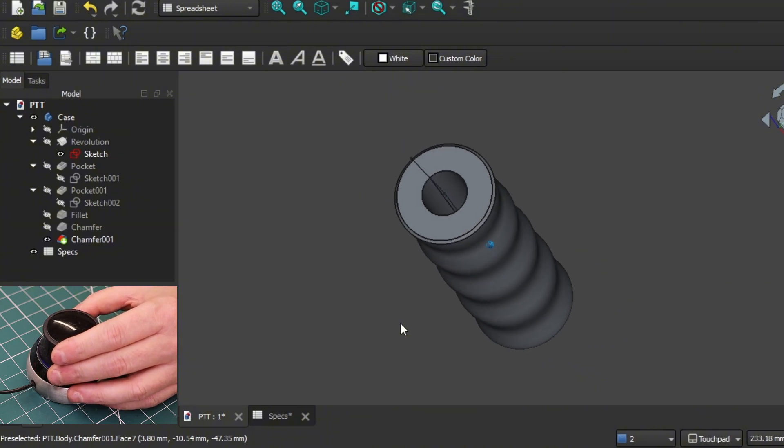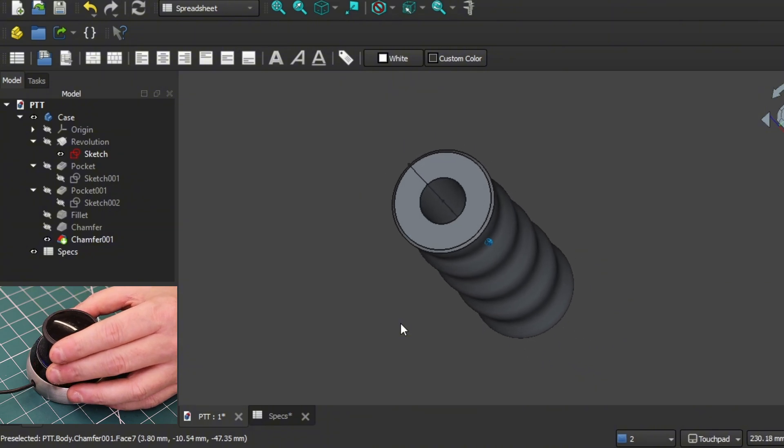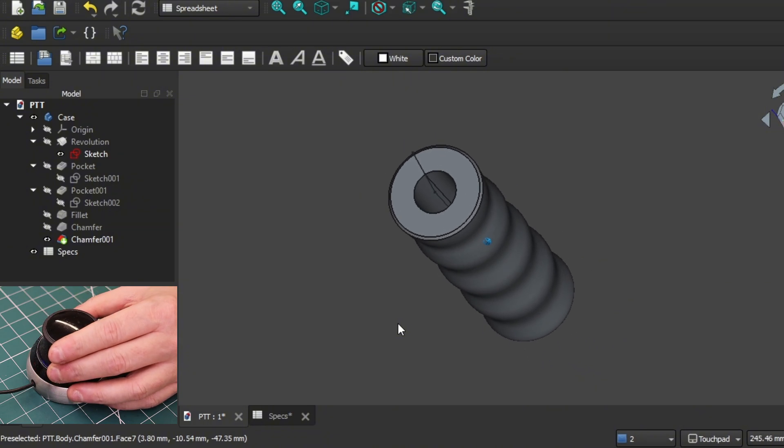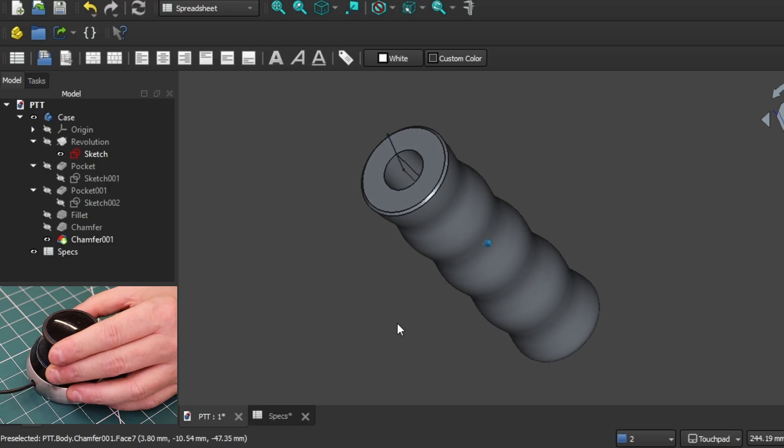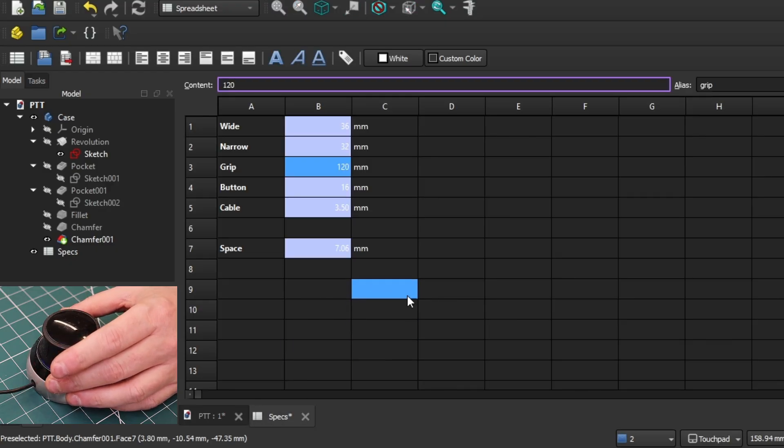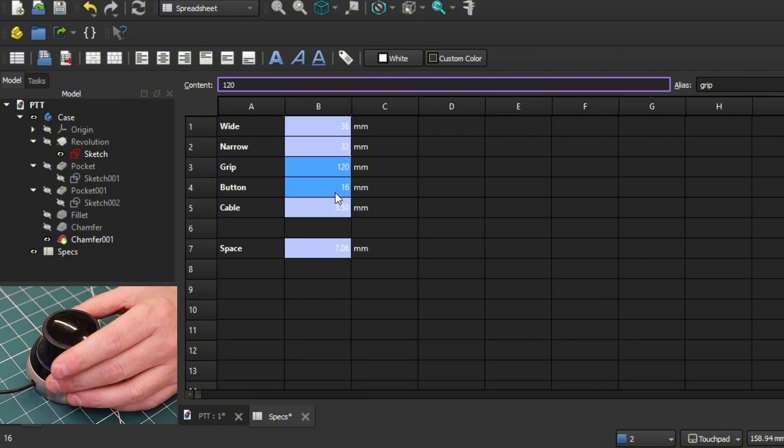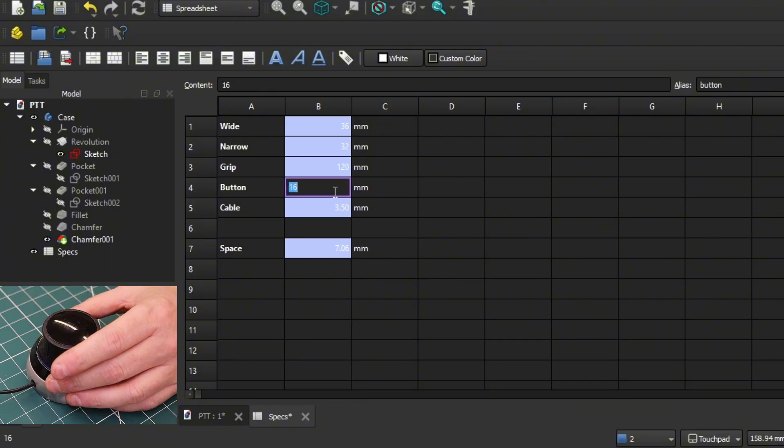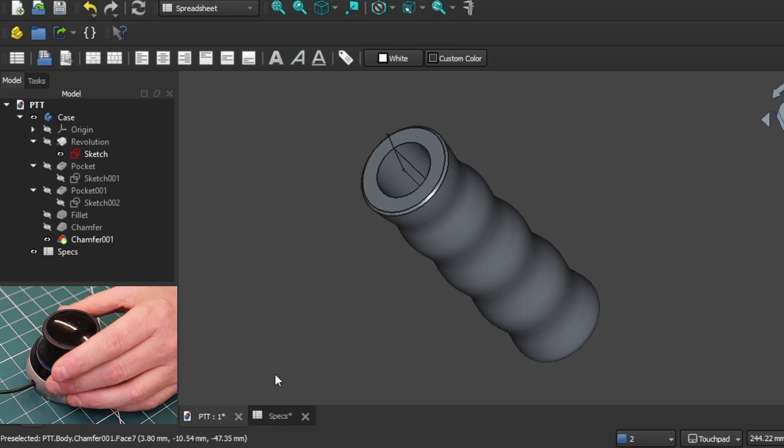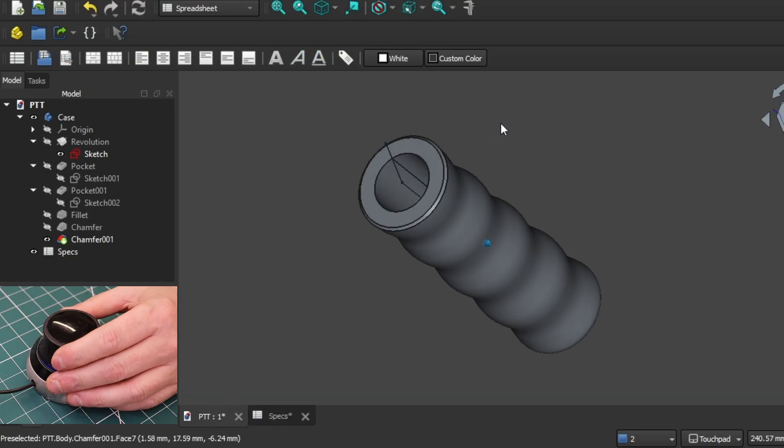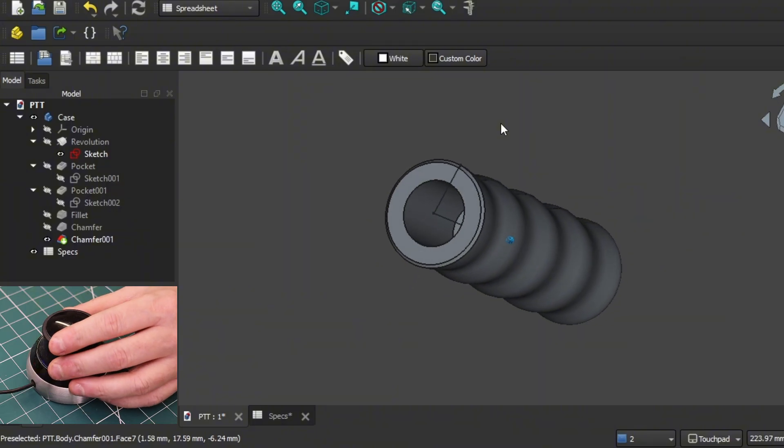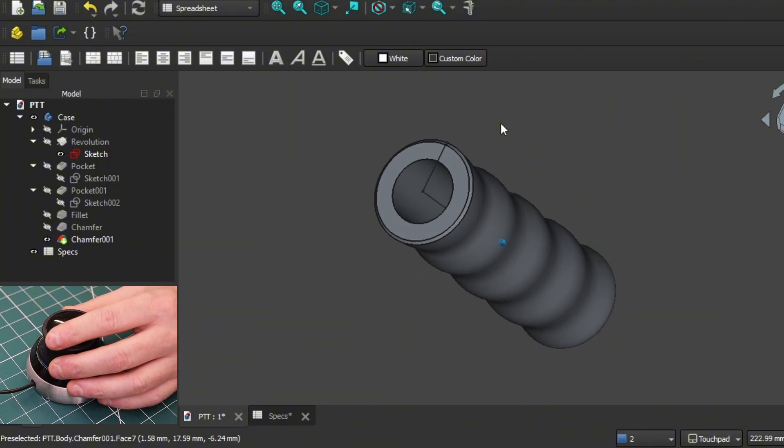And of course, now the diameter of the hole for the button looks a little puny, but depending on what button you get, you can also set that, of course. Let's say you have the big mushroom button that I showed you. That's 22 millimeters in diameter. So you can set that. Go back and look at the rendering and you see now you have a 22 millimeter diameter hole on top.